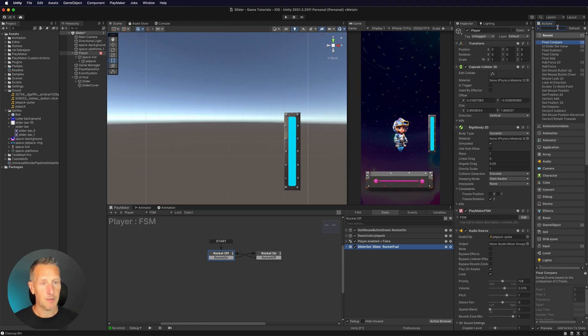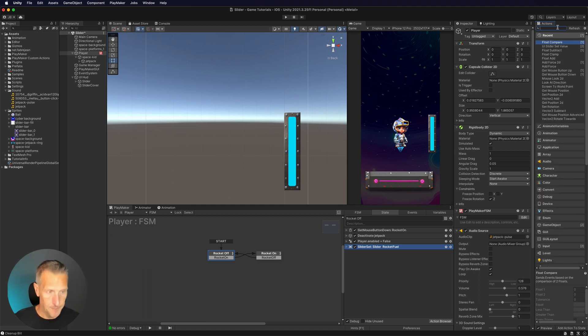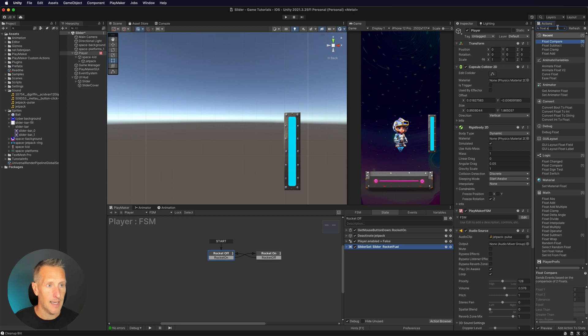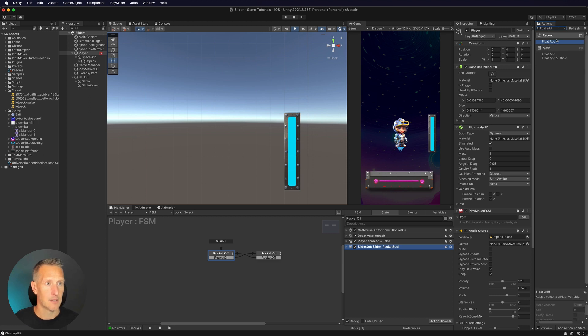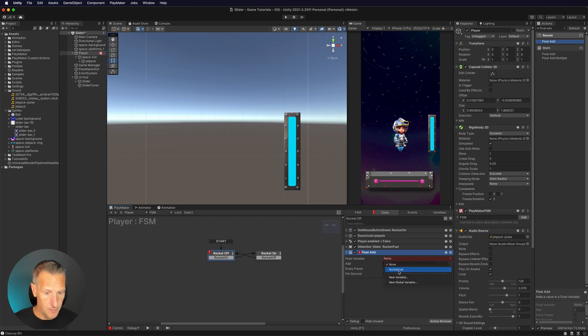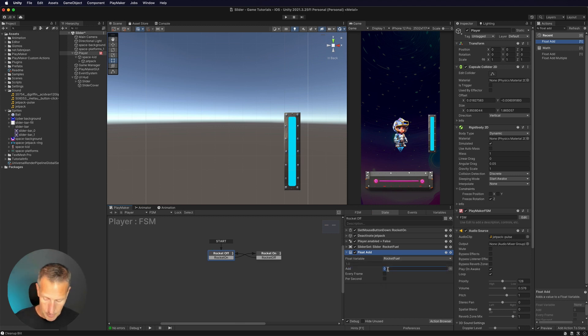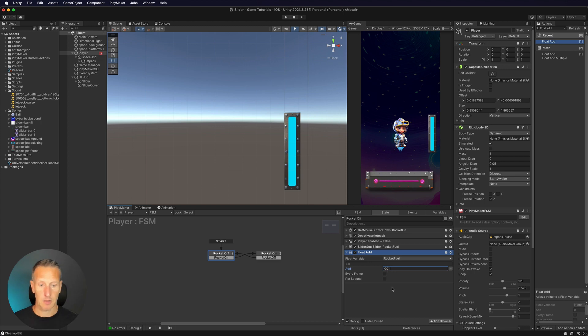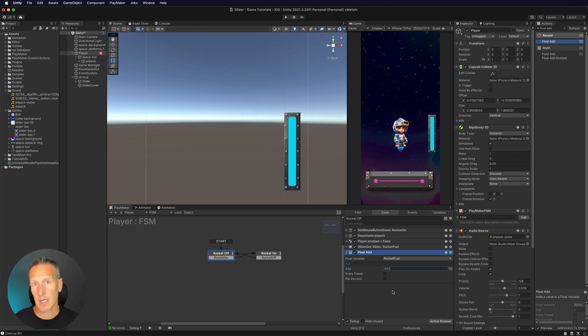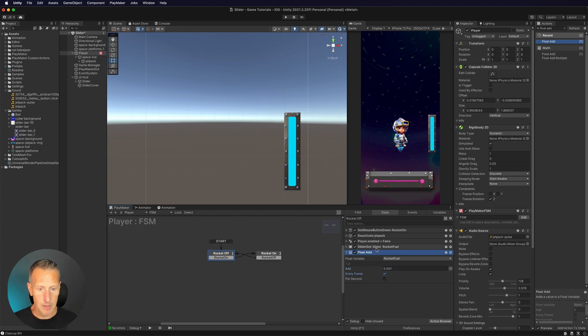We're going to do a float add instead of a float subtract. So I'm going to do float add. So we're going to add some rocket fuel back. So I'm going to choose my variable, which is my rocket fuel. I'm going to add 0.001. So it's a lot slower than when we subtract. That way it kind of forces you to choose when to use it and when not to use it. And I'm going to update that every frame. When we're in this state, it's going to continually add.